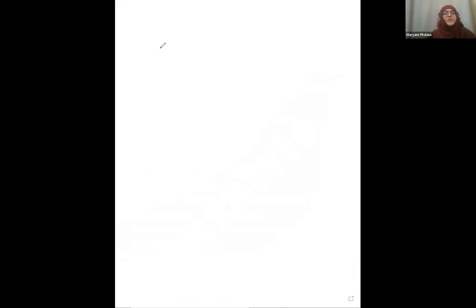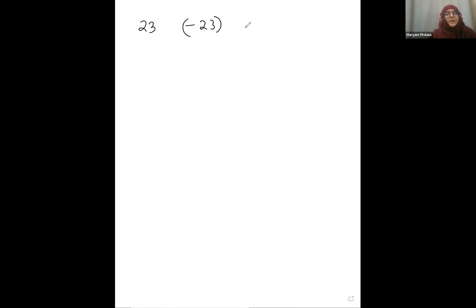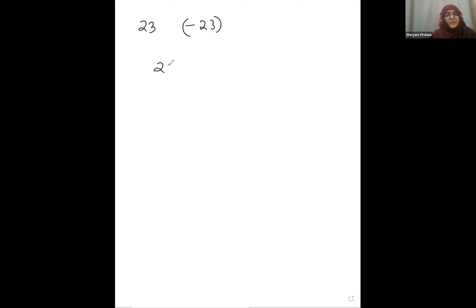Do you know what multiplicative inverse is? No. Multiplicative inverse — so if I'm talking about additive inverse, you said that the additive inverse of 23 is going to be minus 23, right? Why? Because additive inverse of something means that if you say 23 plus something equals 0.